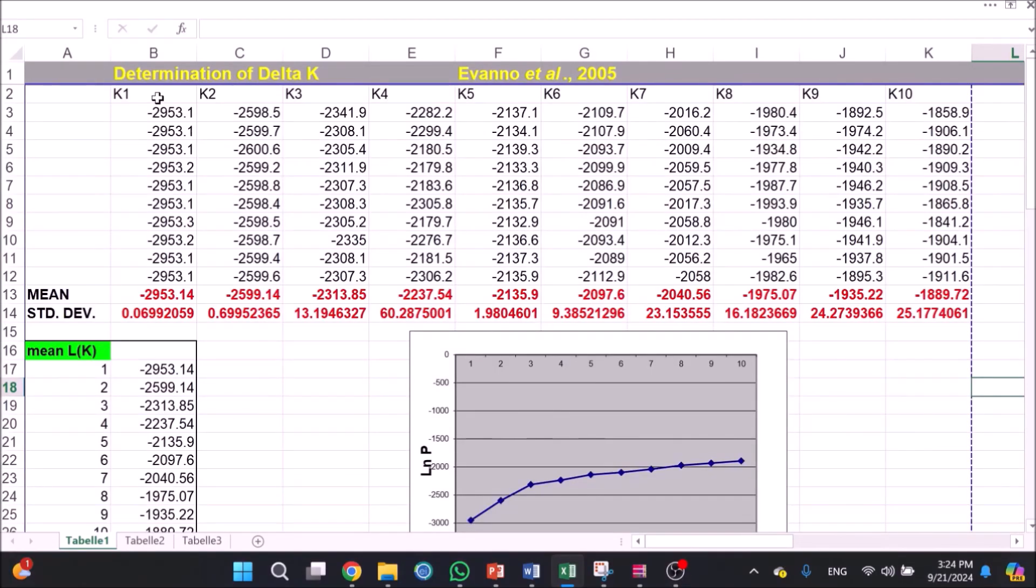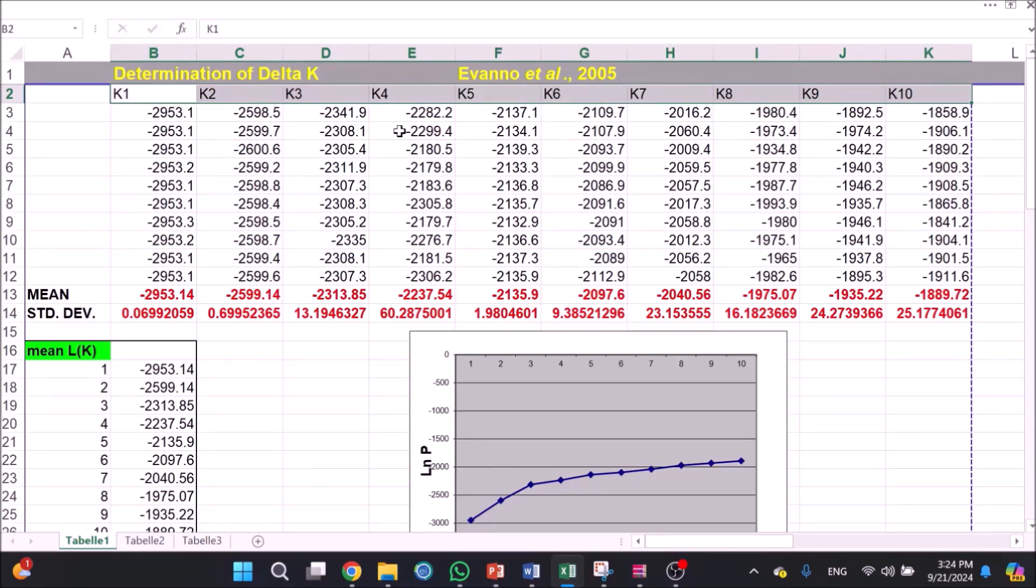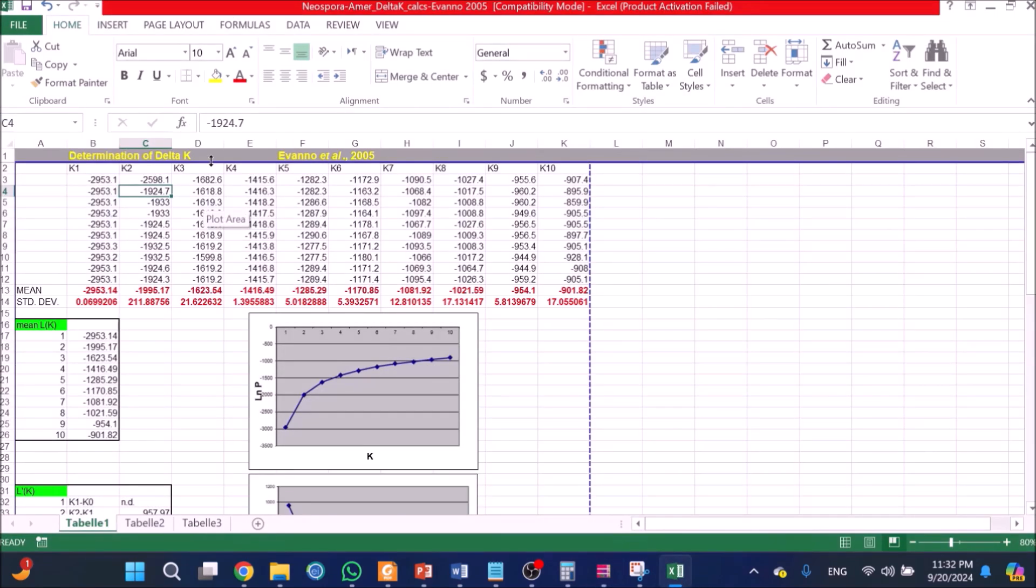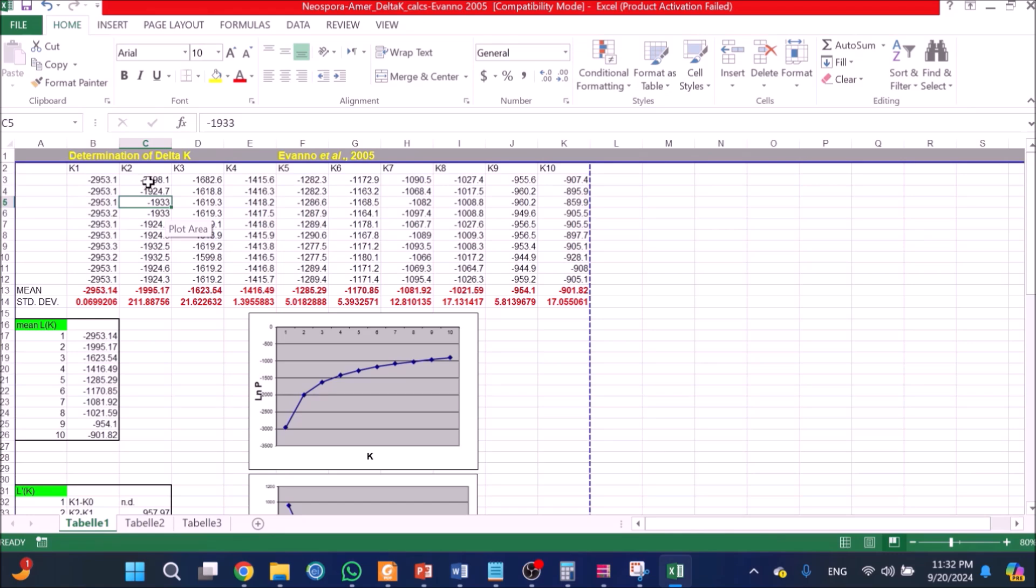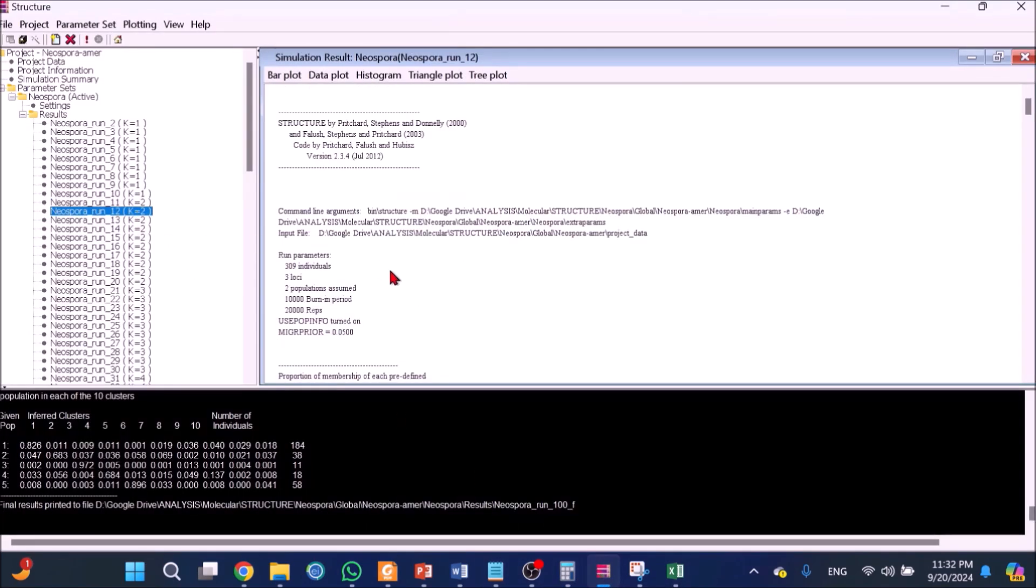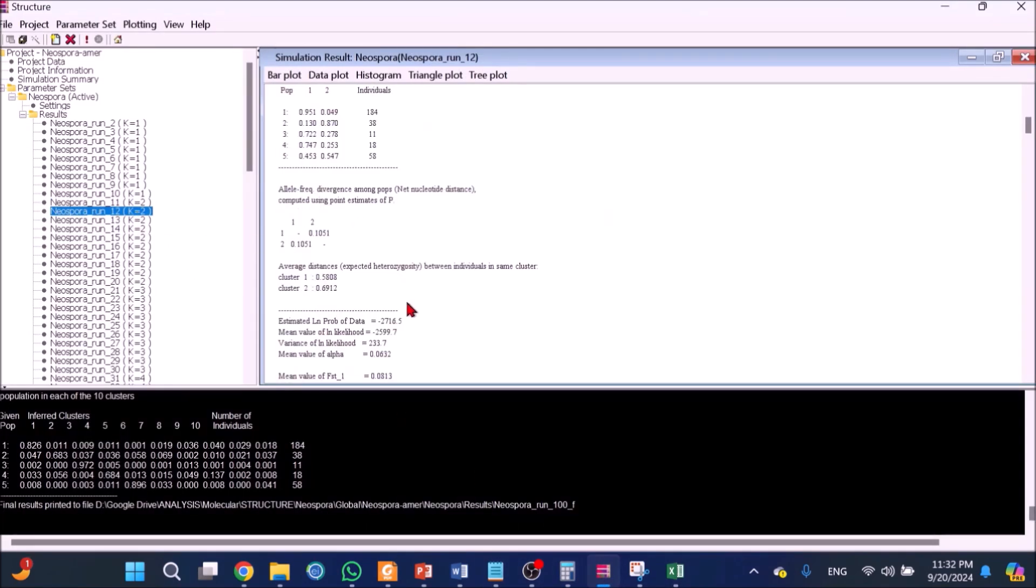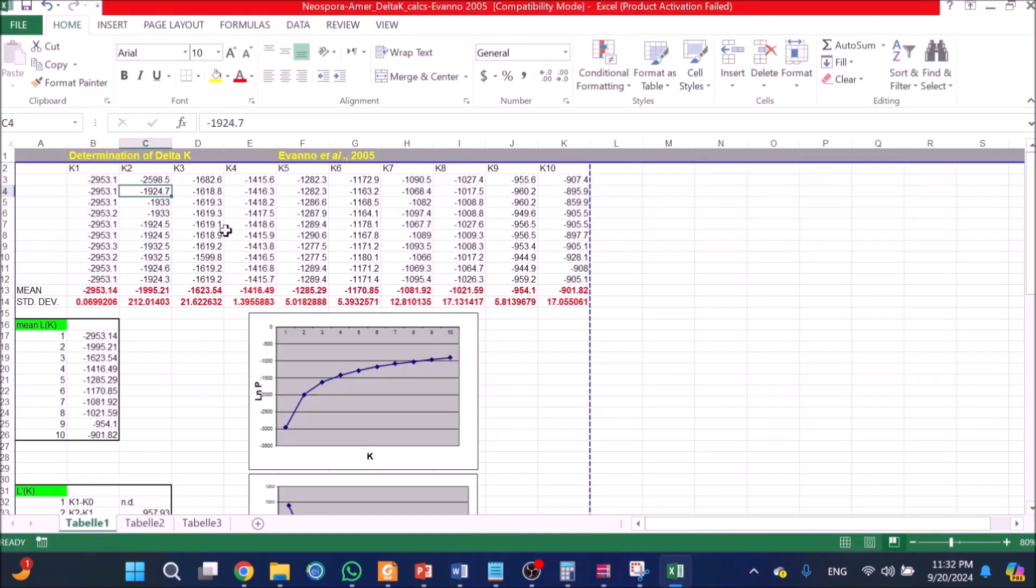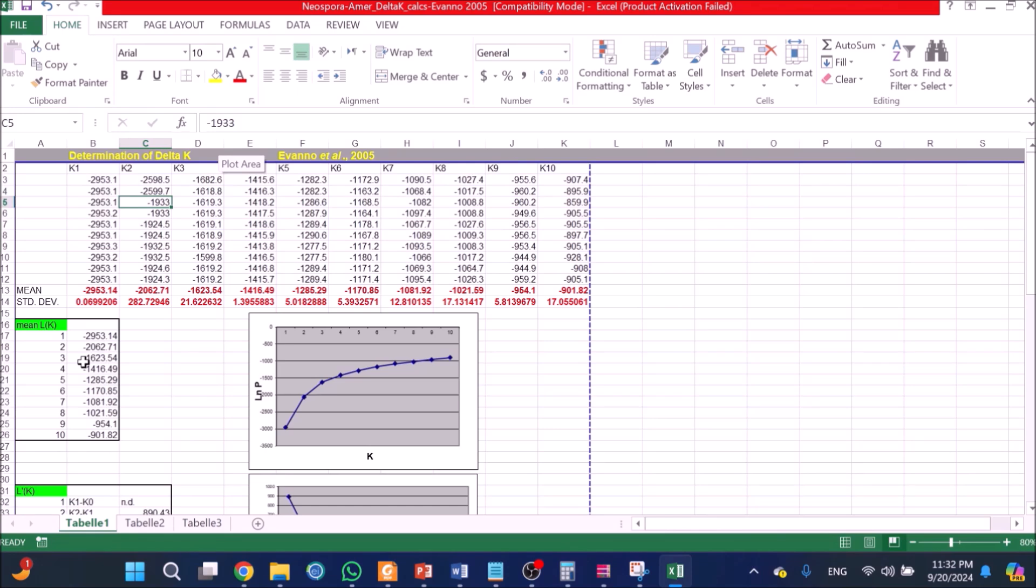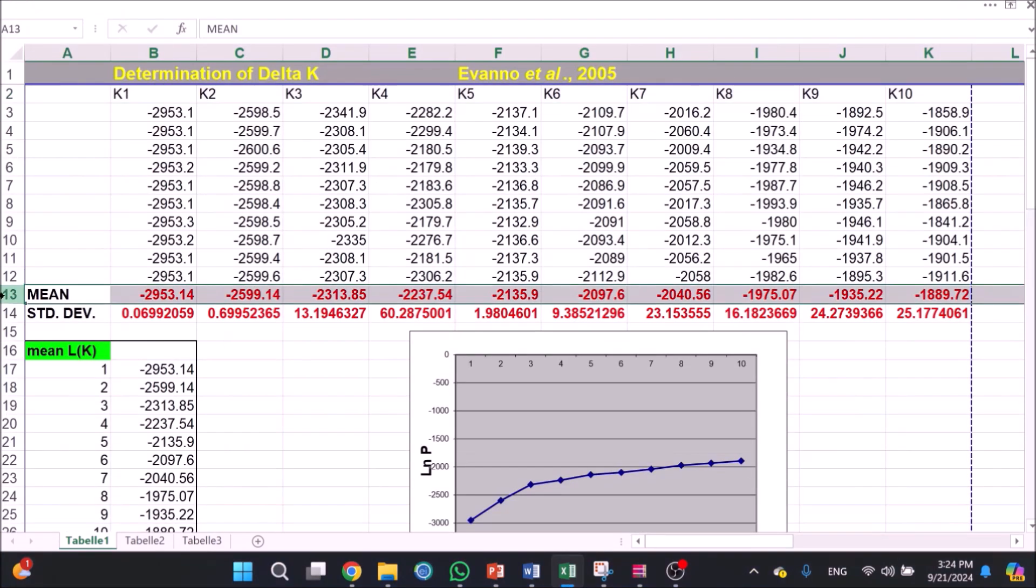Steps to estimate Delta K using an Excel file: 1. Set 10 columns from K equals 1 to K equals 10, at least 10. 2. From STRUCTURE run, copy-paste mean value of ln likelihood into Excel cells.